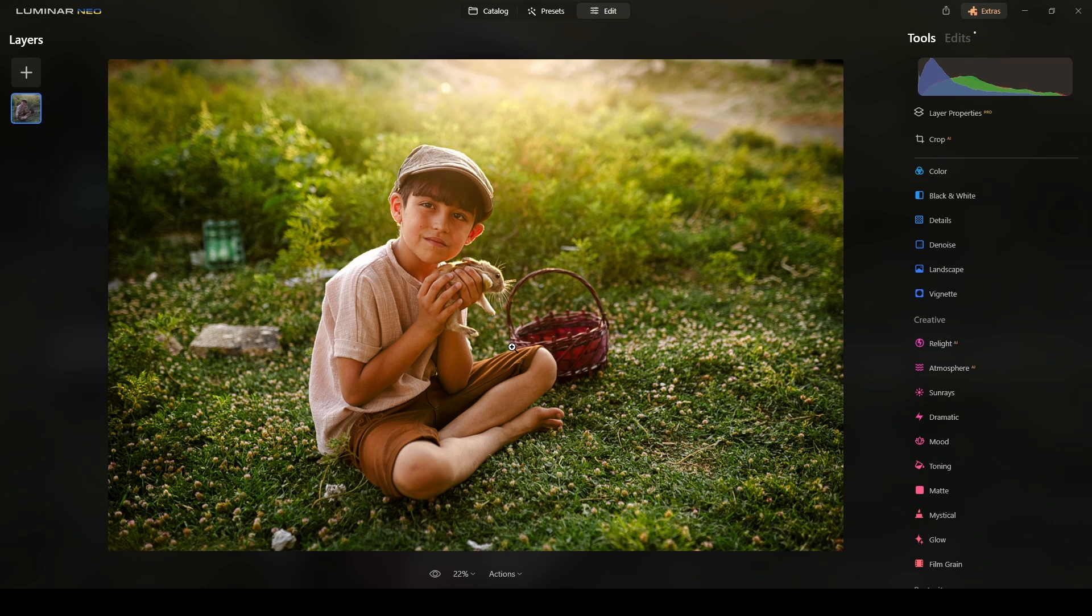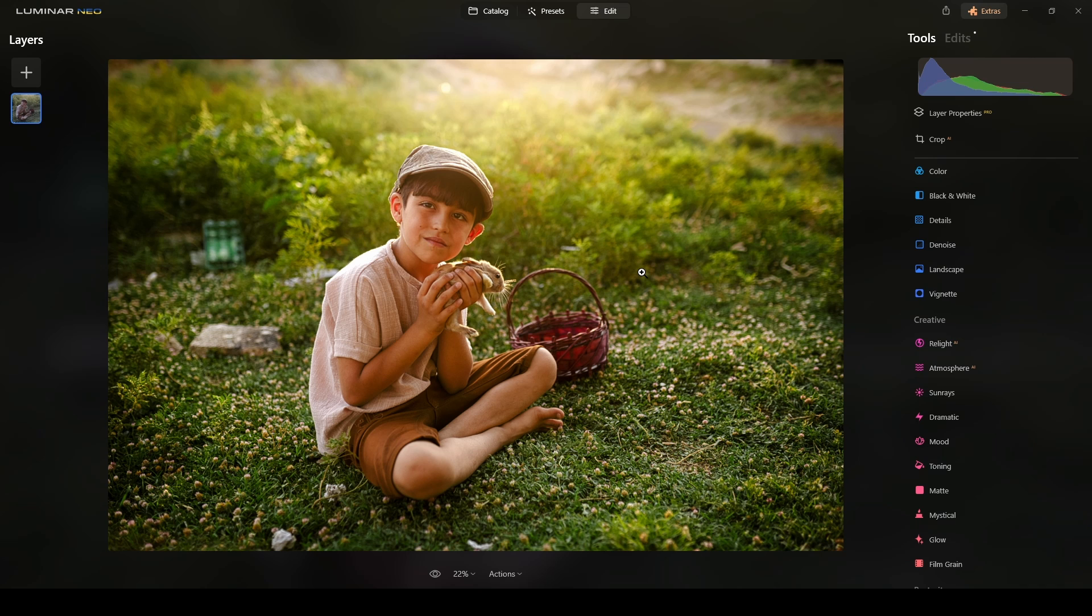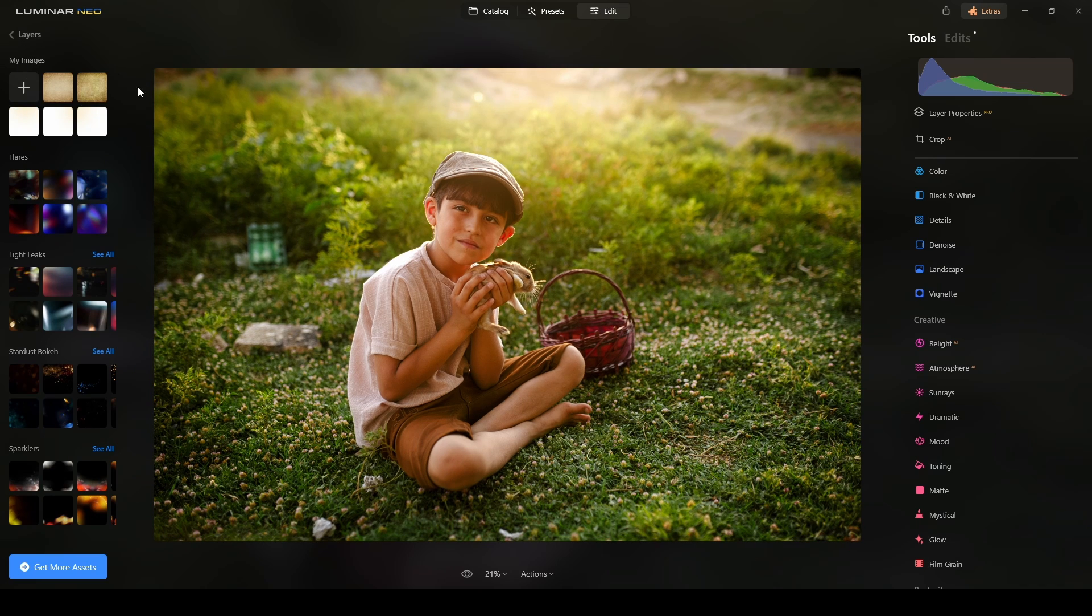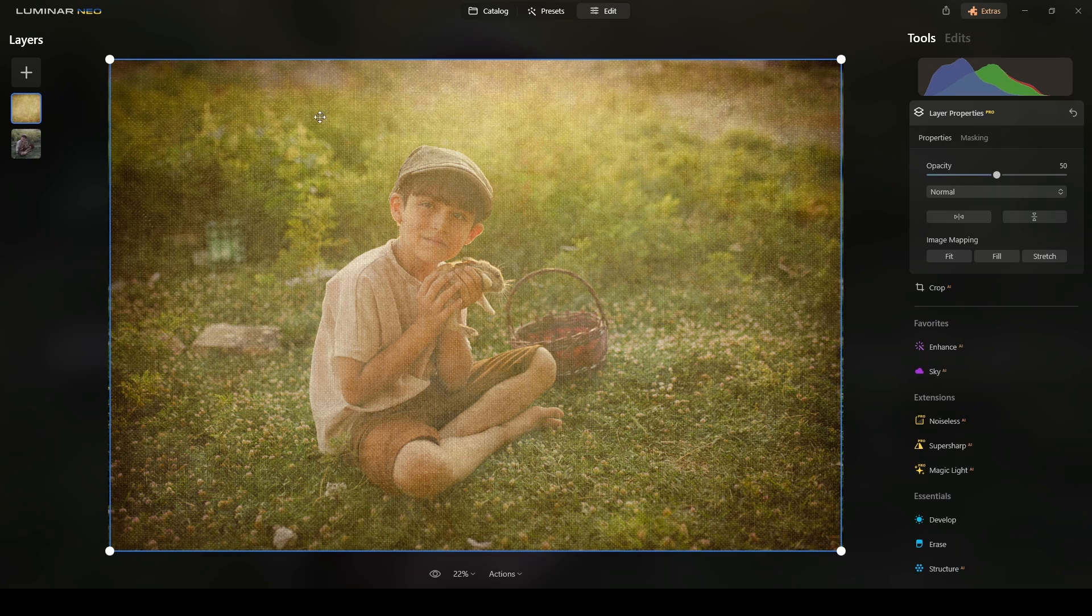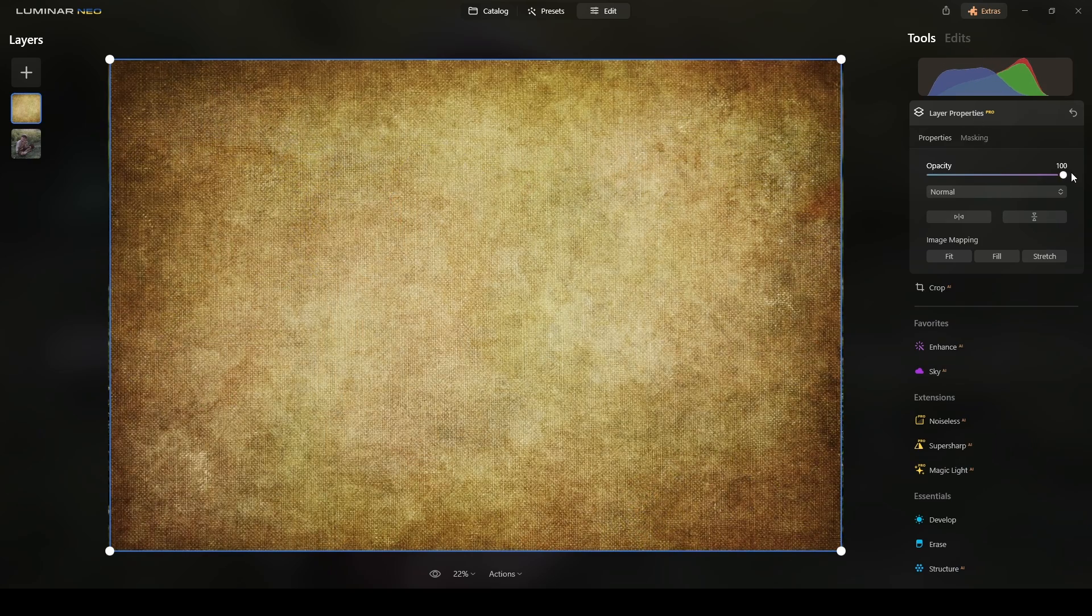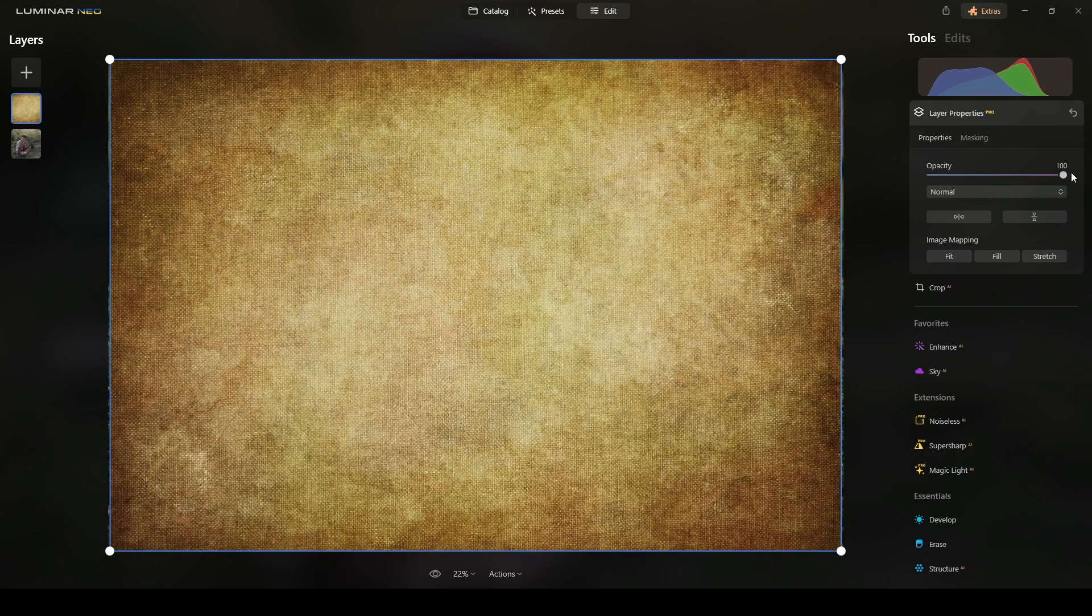And I will leave in the video description the links where you can get this photograph and also the overlays that I use. But in this case, I will try one of these two overlays. Maybe this texture. Let me see. Increase the opacity.